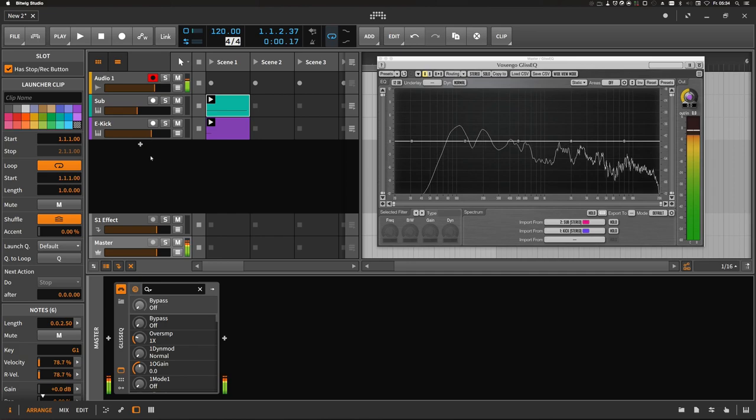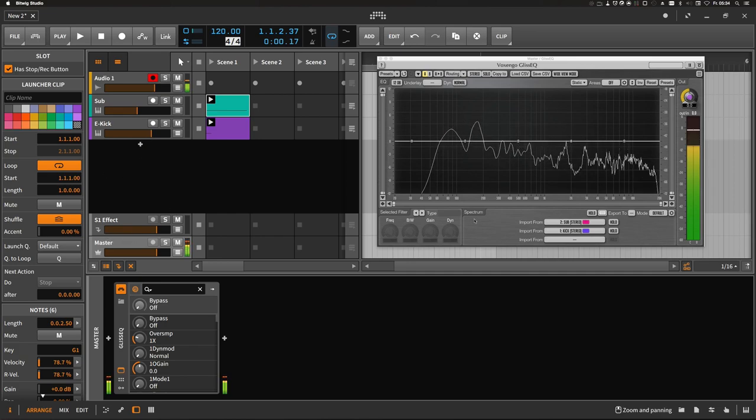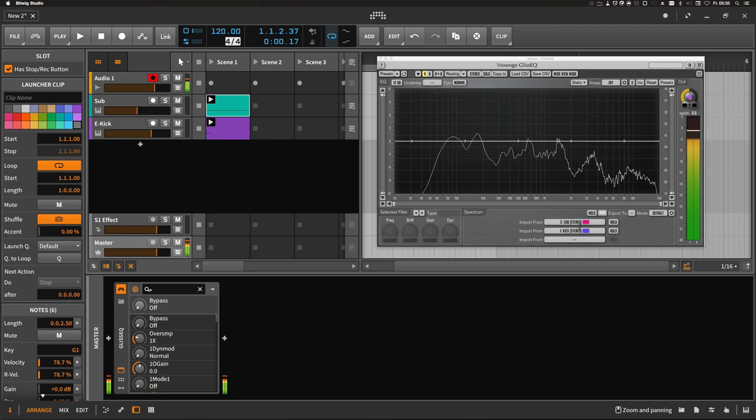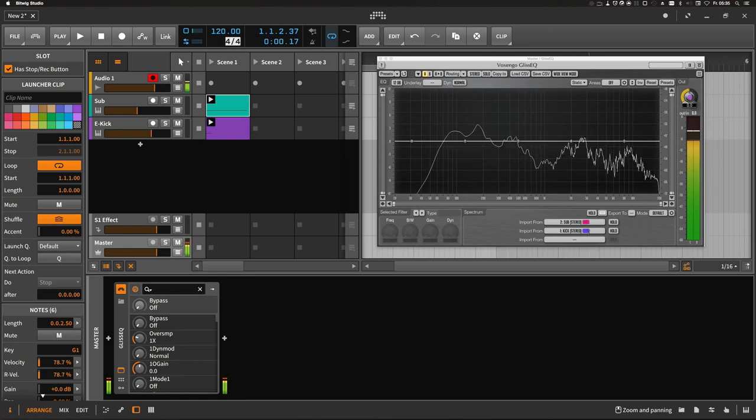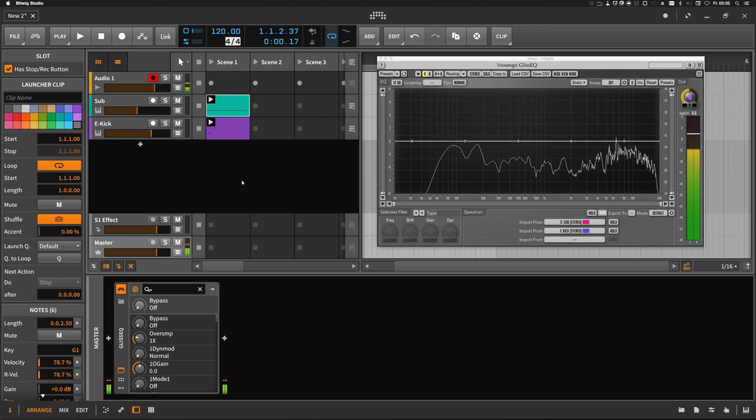I added a visualizer at the master bus and each channel, the sub and the kick, has a different color. Sub is in pink and kick is purple so we can see what's going on. Let's play it.